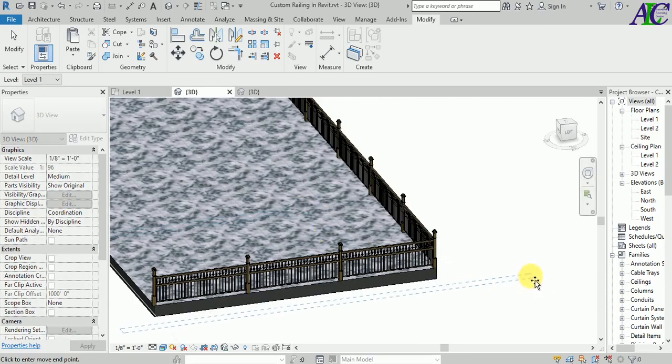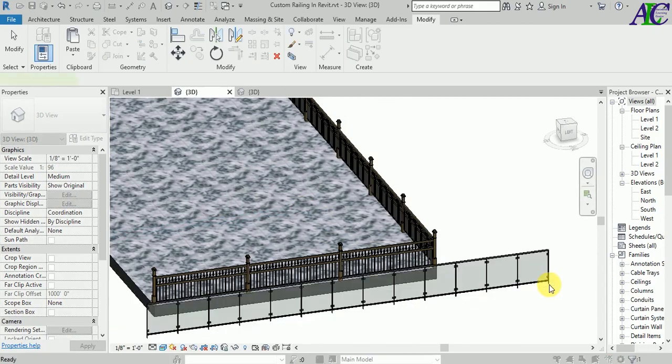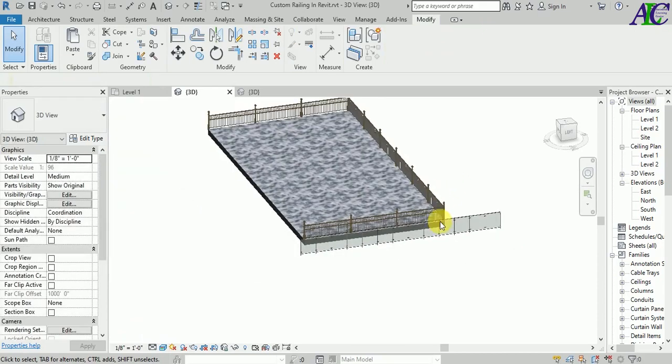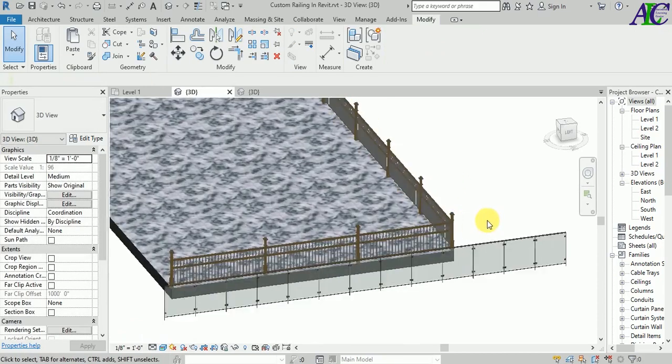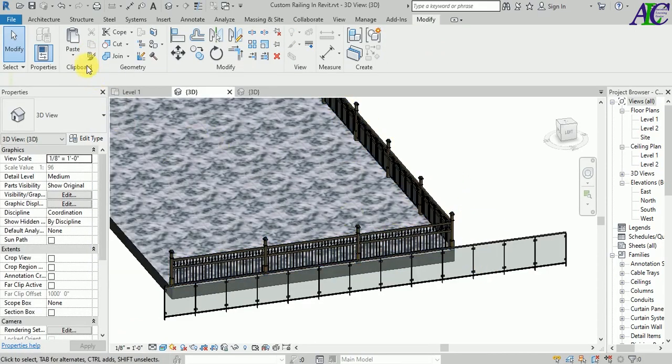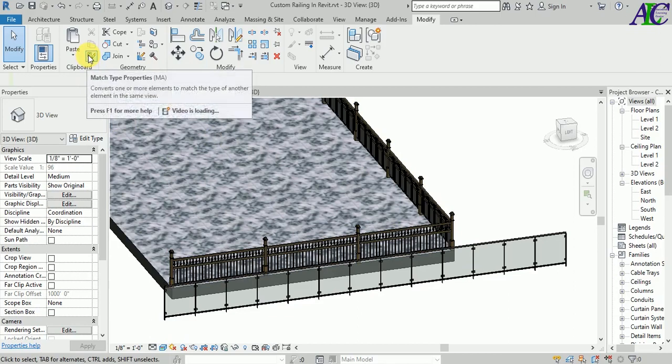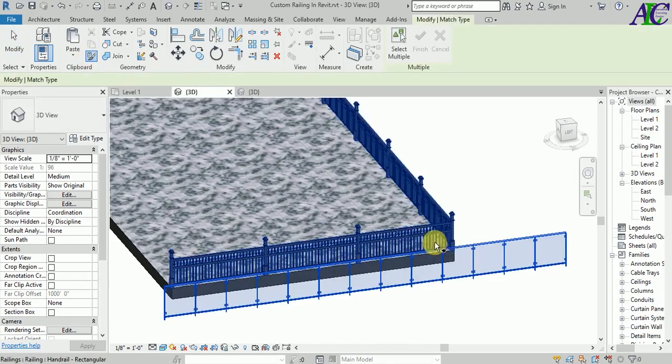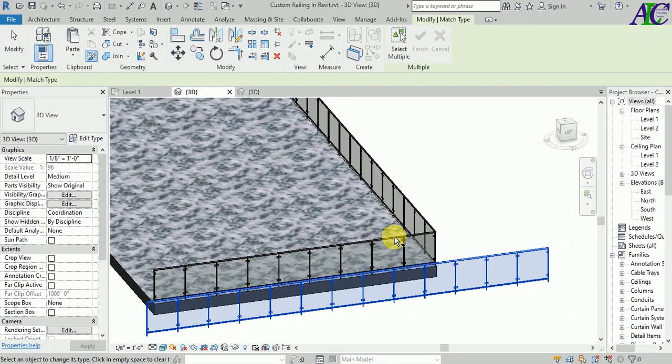And then put it in here. Okay, this is how to insert this. And then go to Match Type Properties, and then click this one, and then click this one. Here we go. This is how to change your railing to a different type.